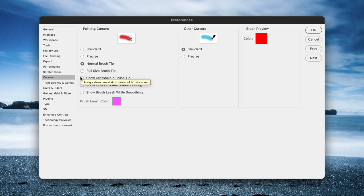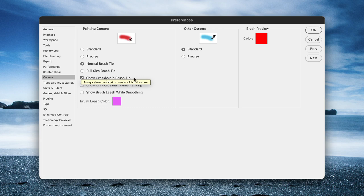It's certainly worth turning on the checkbox for Show Crosshair in Brush Tip. It will put a target in the middle, making some of the cloning and healing and retouching tools more accurate to work with.